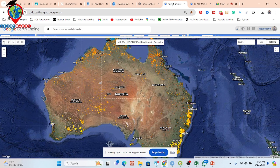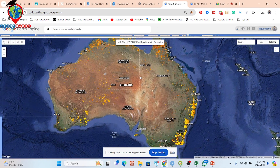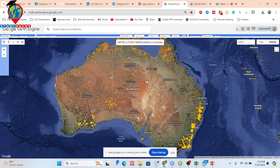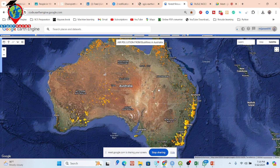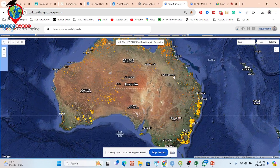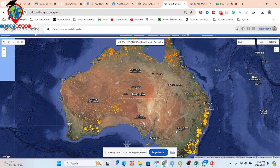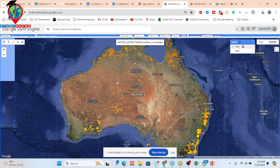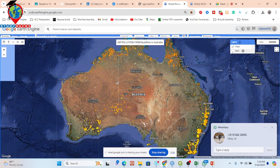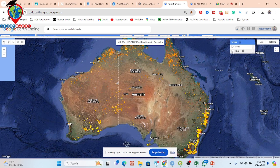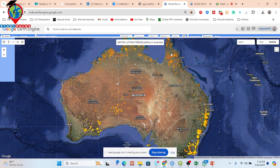Here you can see one kind of work for the Australian forest fire — fires in Australia. We identify the forest fire region, and we also do air pollution work. Basically, it's about the effect of the forest fire on nitrogen dioxide gases. This type of work we can do with this approach.